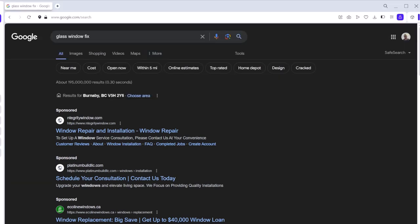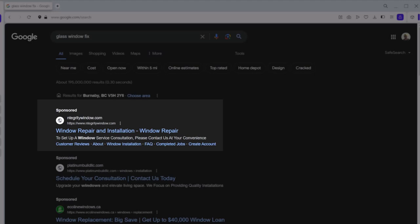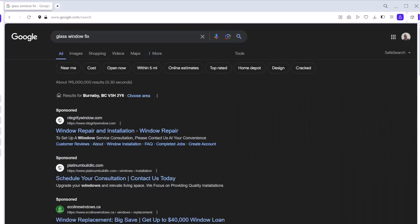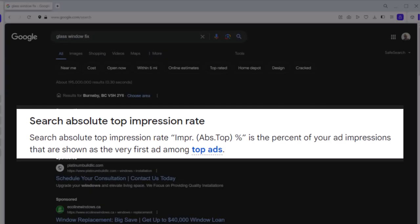But the main metric that can differentiate between these top ads is which one appears on top of every other ad. Any sponsor ad appearing in the first position of Google search results is taking the absolute top position. So absolute top of page rate is the percent of your impressions that are shown as the very first ad among top ads.